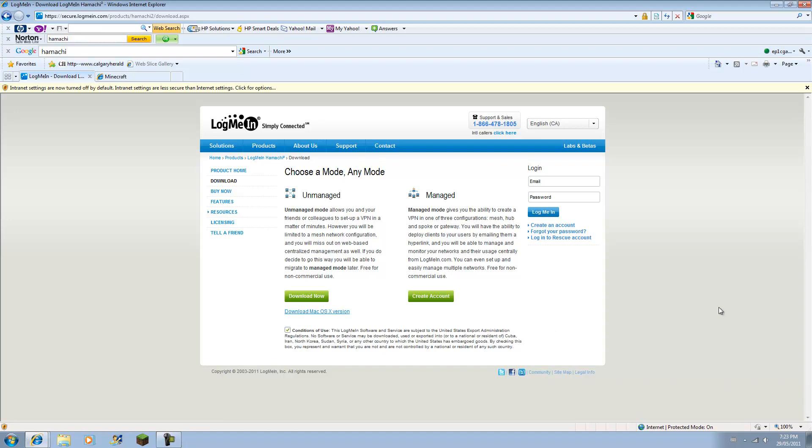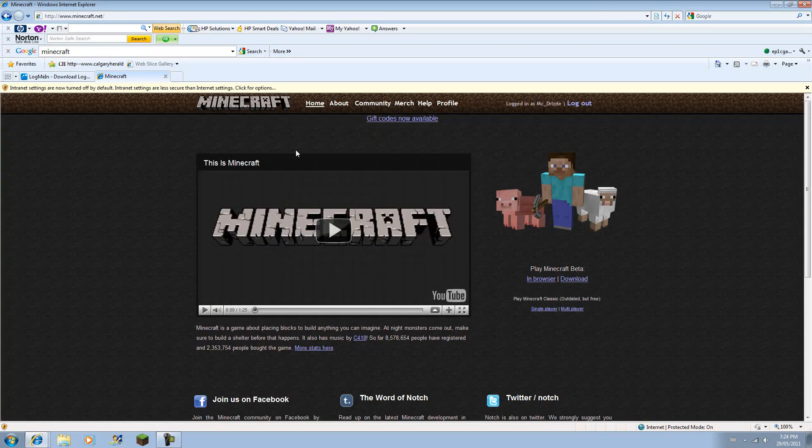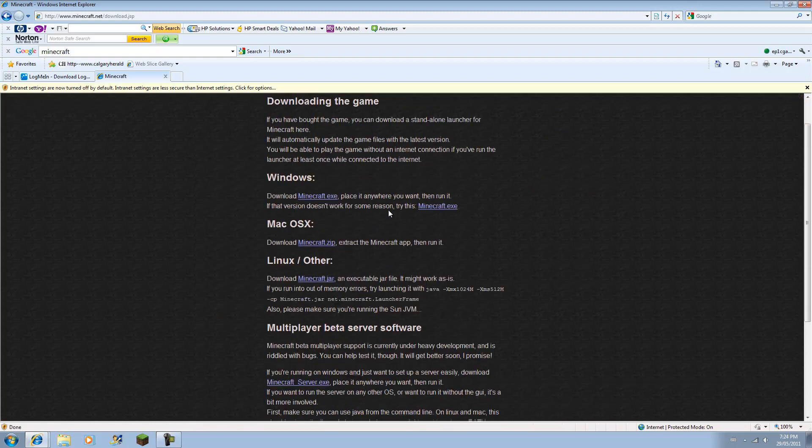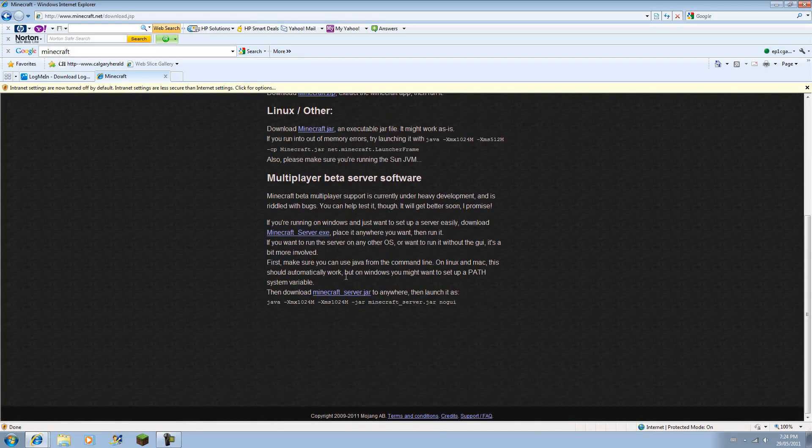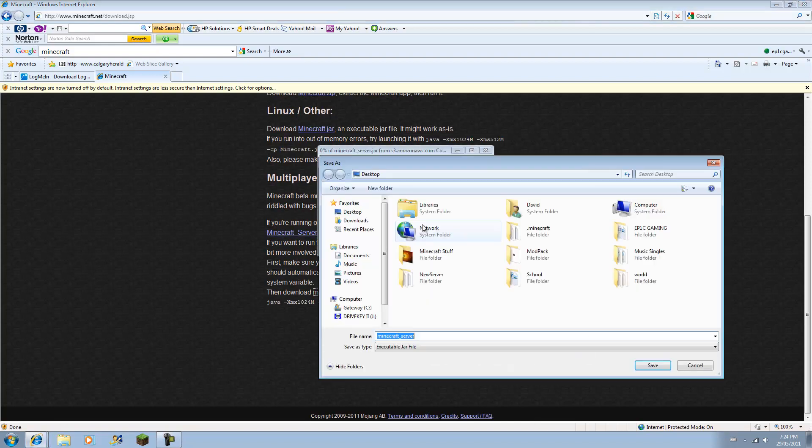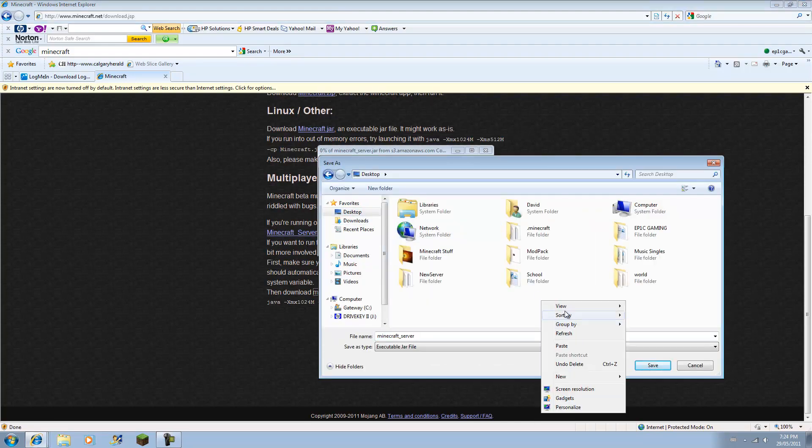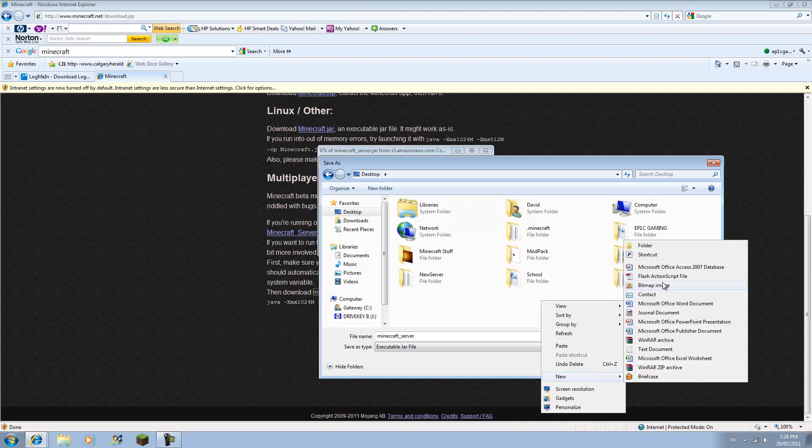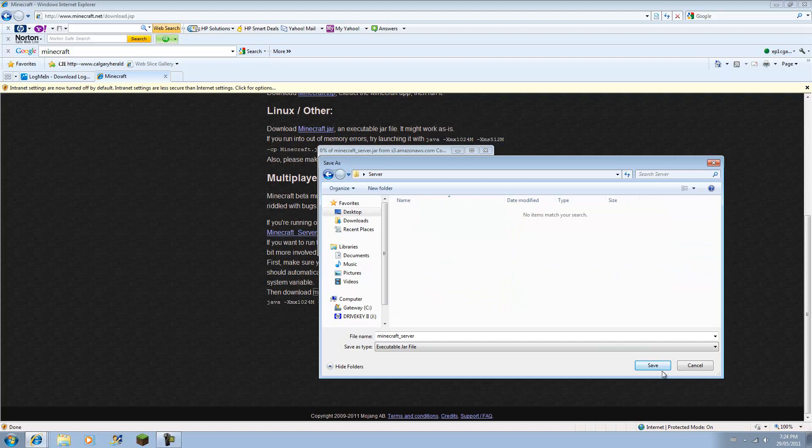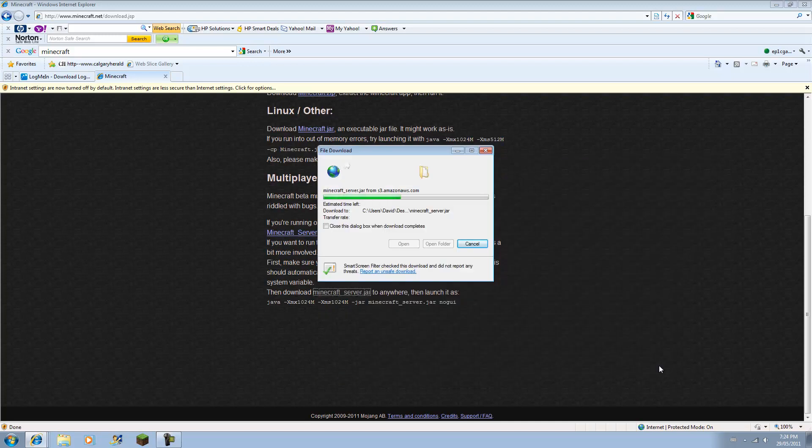And so what you need to do is go to Minecraft.net, log on, and you have to go to where it says download here, play Minecraft beta, go down, and you're going to download the Minecraft server.jar. Save it to wherever you want. And I'd recommend make a folder, I can call it server here, save it in there, okay.